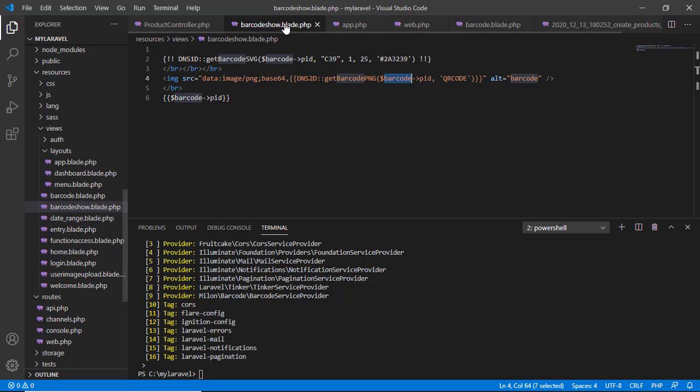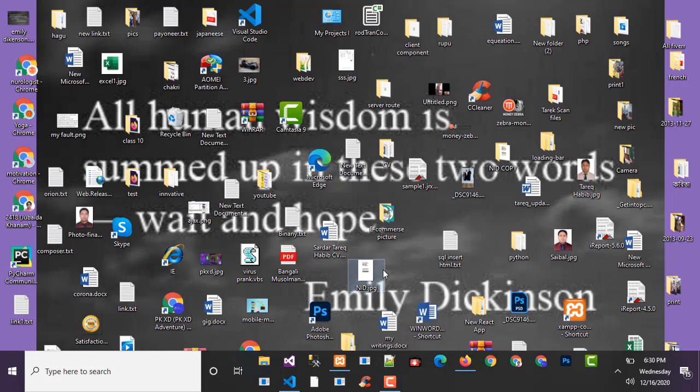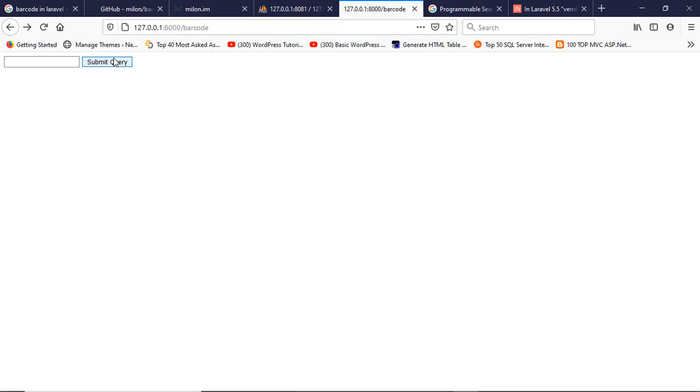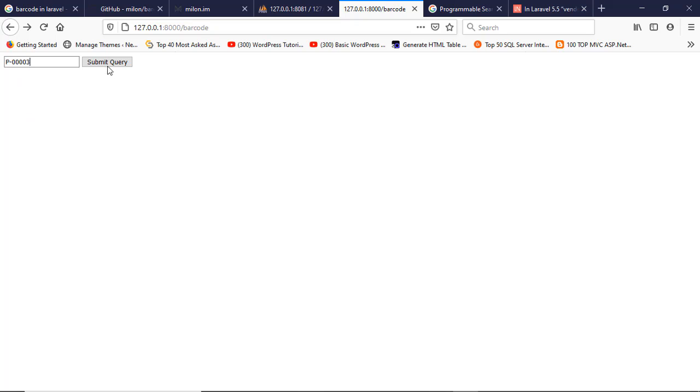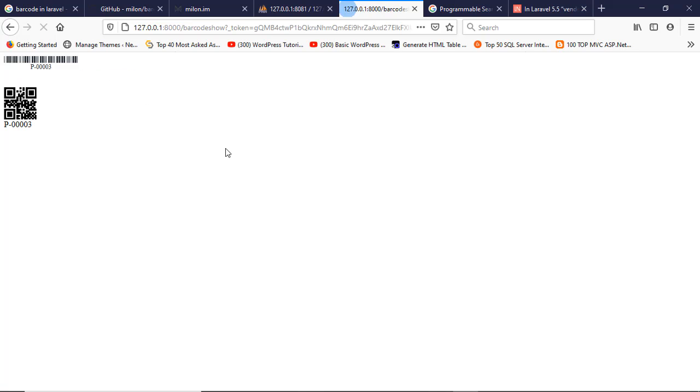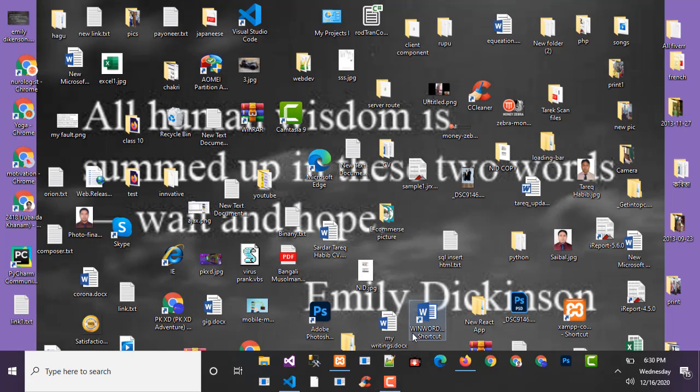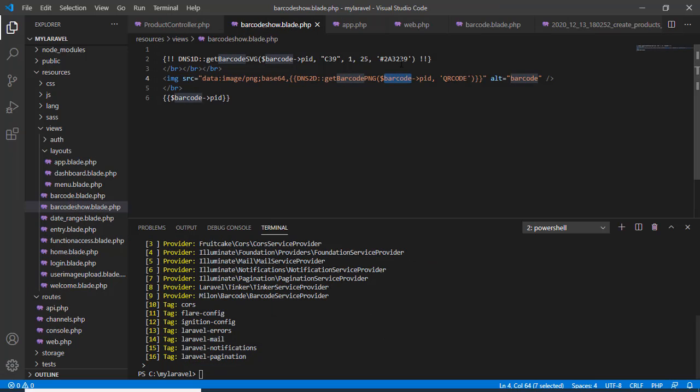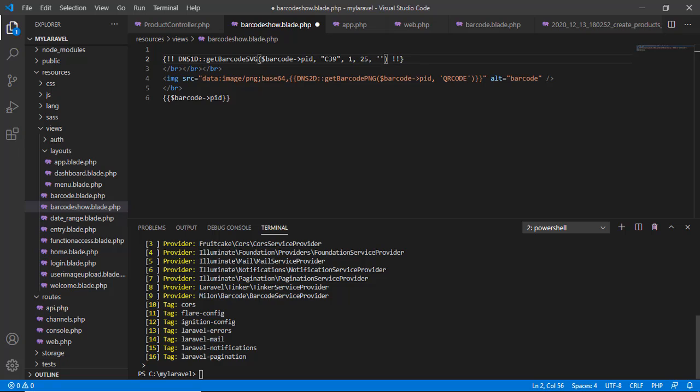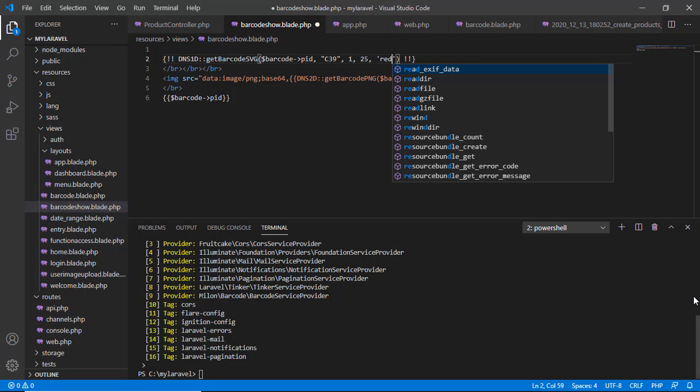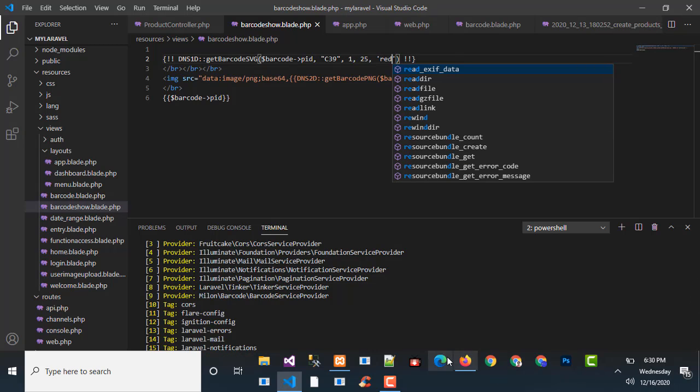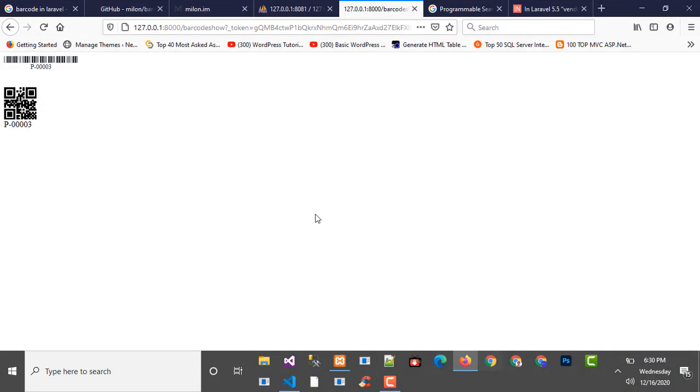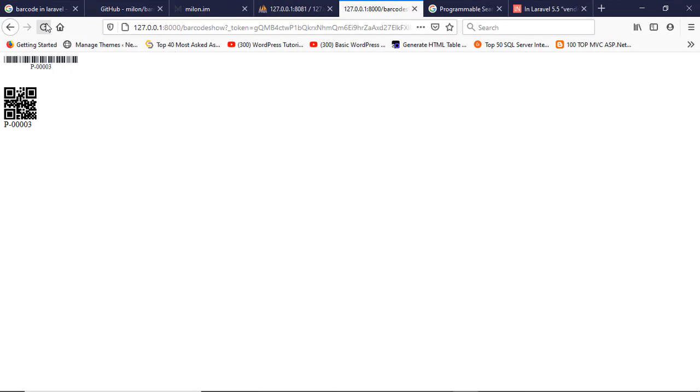And after that, see here one thing I will publish it here. When you generate the code, see here, we can change the color. How can we change the color? See, here is the color. If you write here red and save it, and then if I refresh it, then the color of the barcode changes.